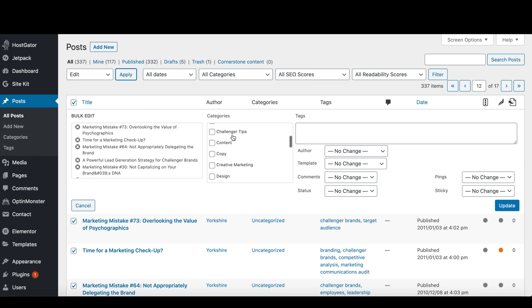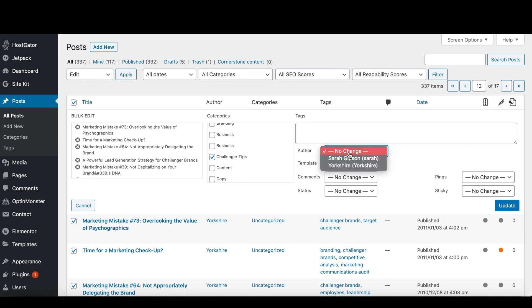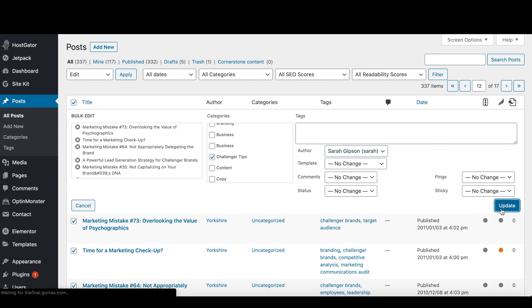I'm going to add this category to it, and I'm going to change it to Sarah. And I'm going to click update, and then it's going to update for all pages.